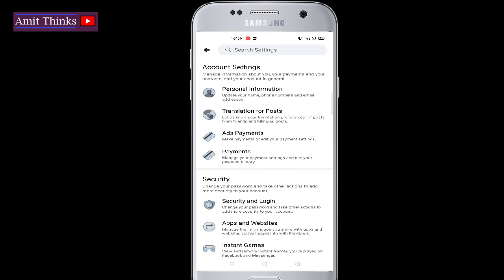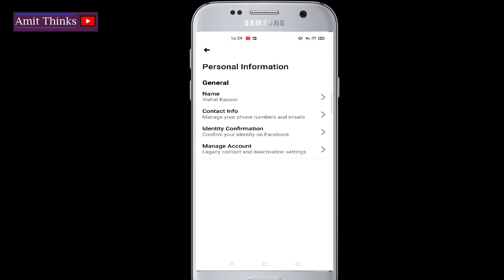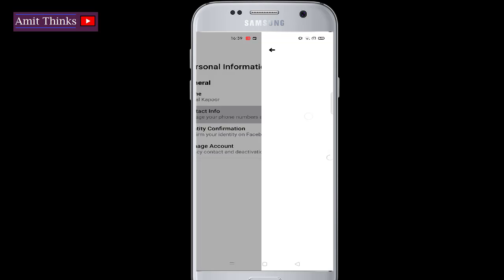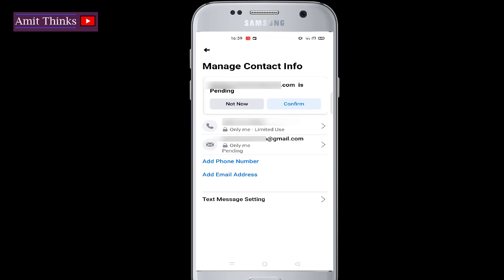Now we have reached the account settings. Click on Personal Information. We have reached the Personal Information section — click on Contact Info to reach the email ID section. Here we can see we are only having a single email ID and it hasn't been confirmed yet.